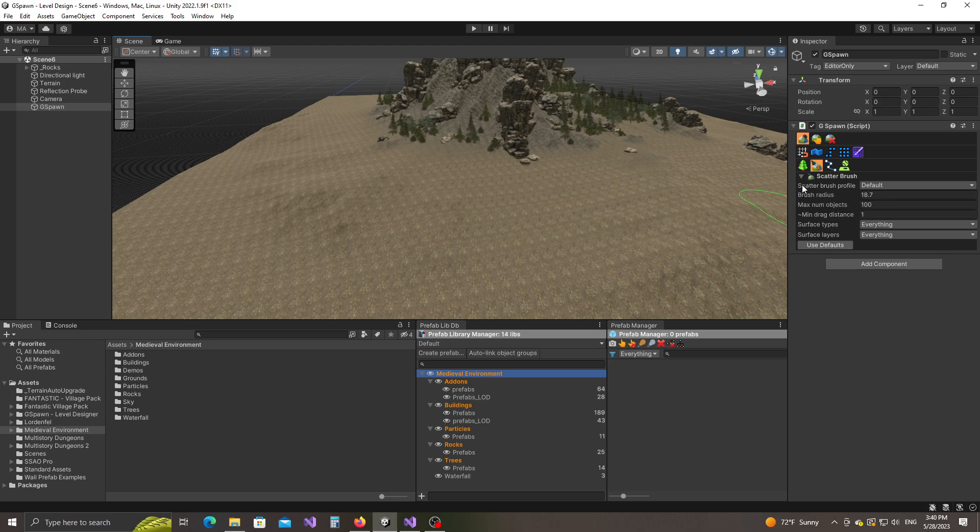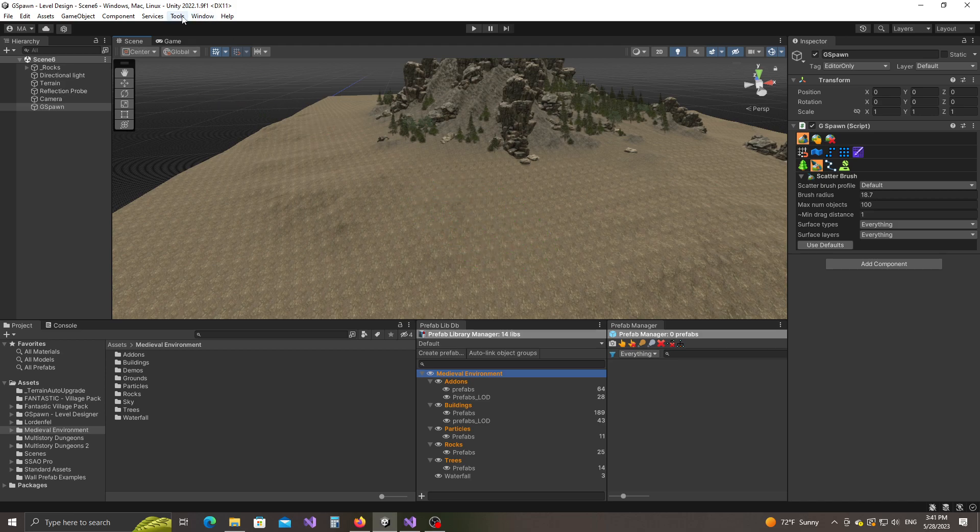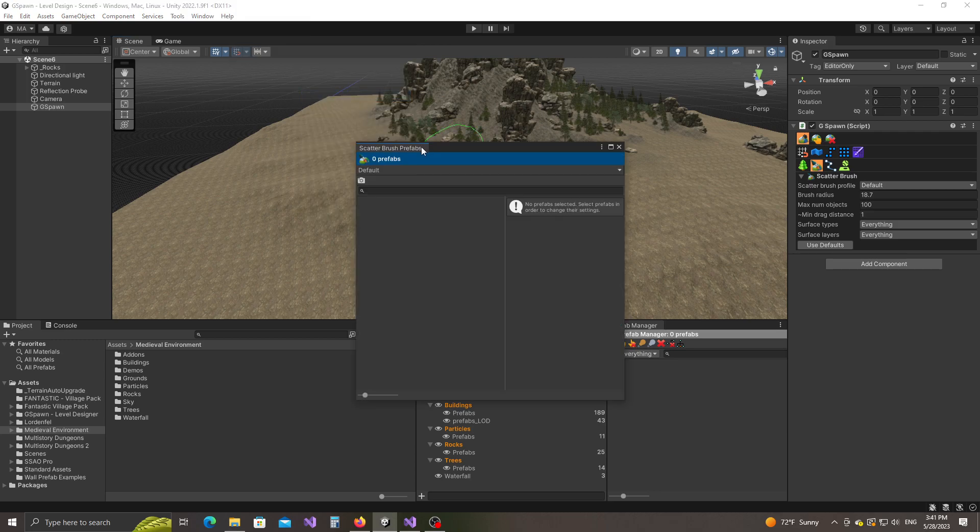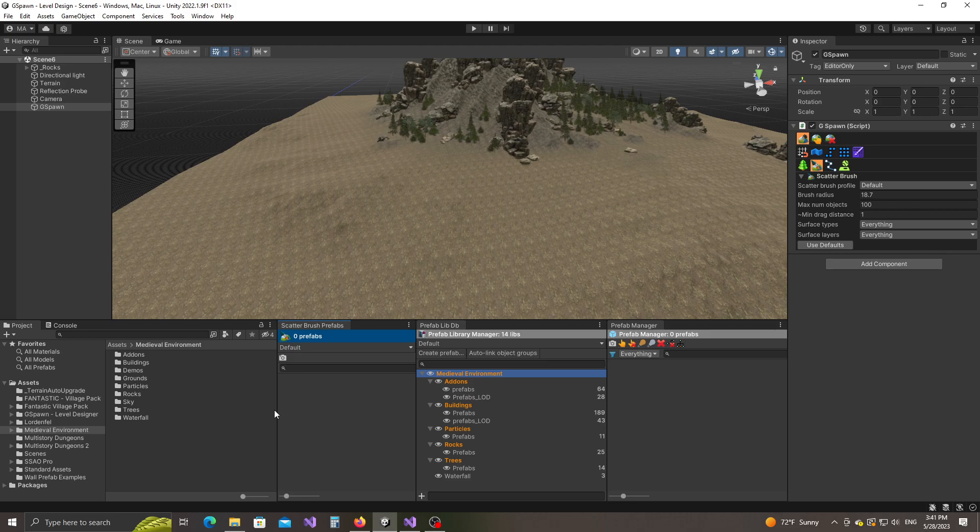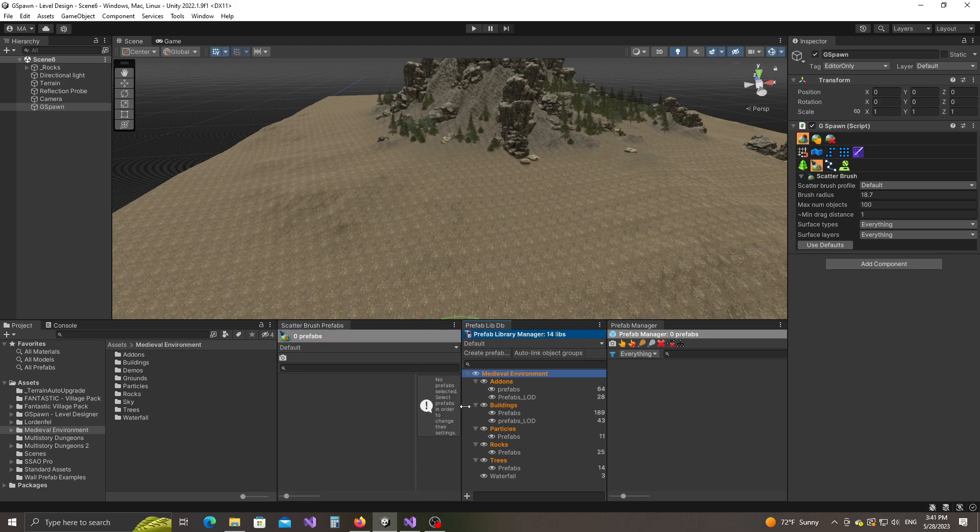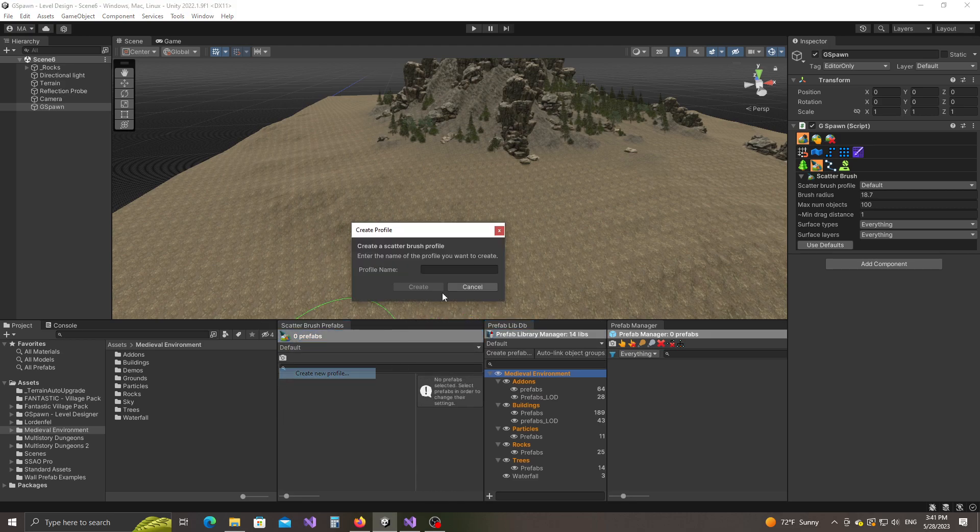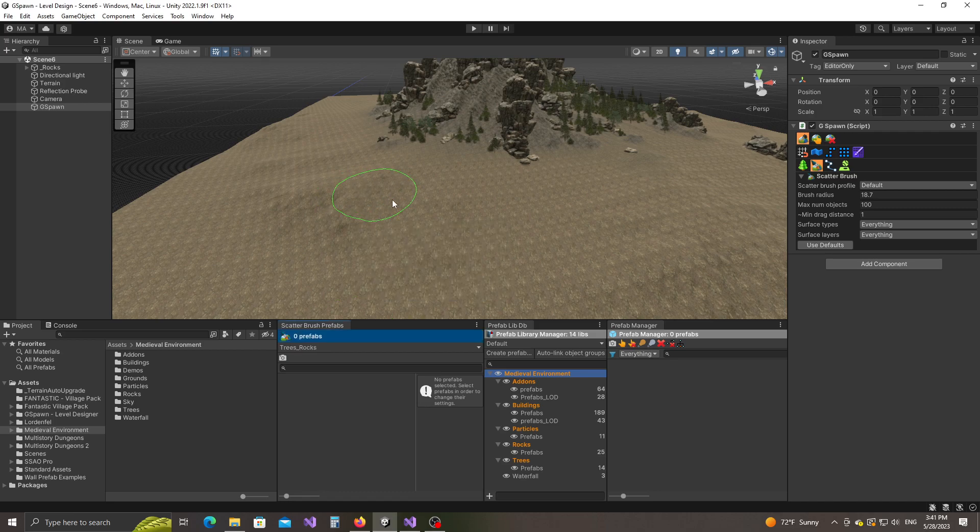Okay, now we have at the top we have a scatter brush profile field. So in order to start painting, we need to have a prefab profile set up. I'm going to go to tools, gspawn windows, and click on scatter brush prefabs. And I'm going to drag and drop it right over here. Okay, now I'm going to create a new profile and I'm going to call it trees rocks create.